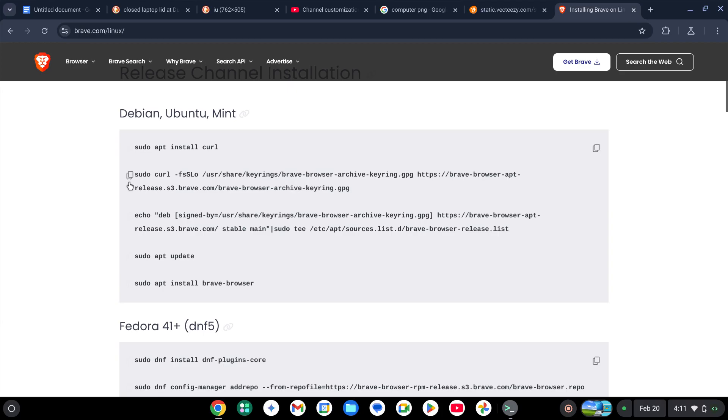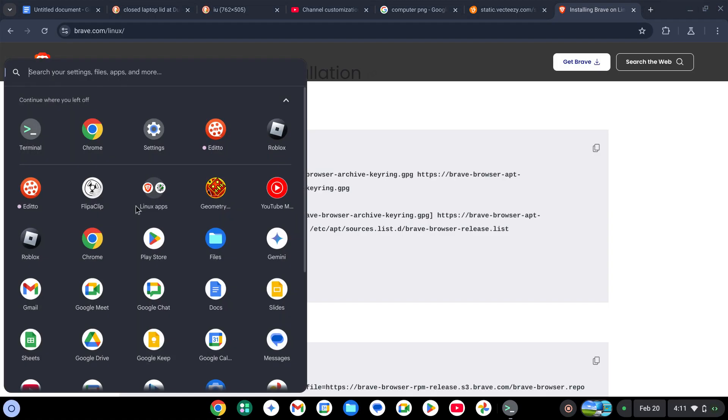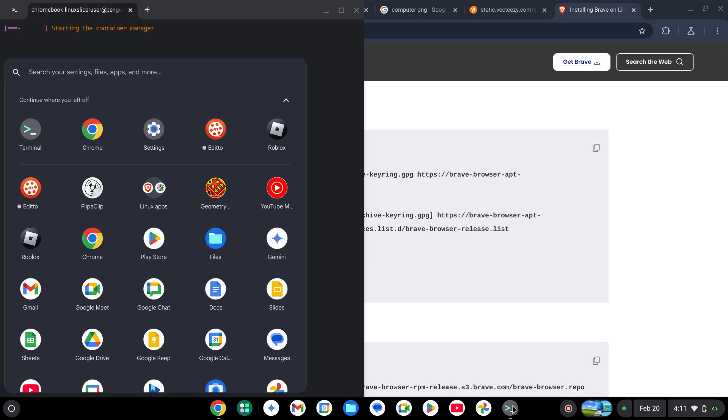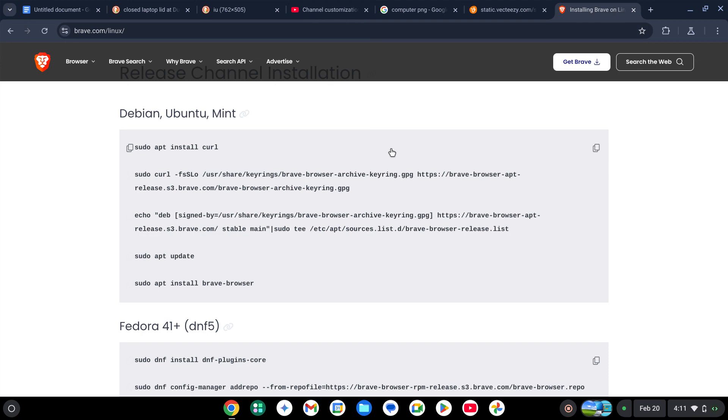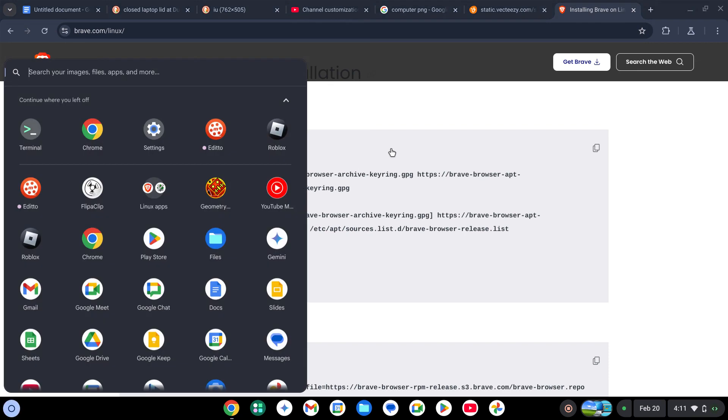I'll be showing the commands in the description. Once the terminal is ready, you can pop up these commands in here one by one. Make sure you have enough storage for Linux.